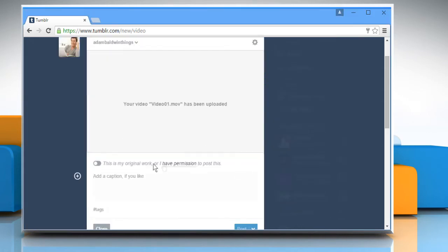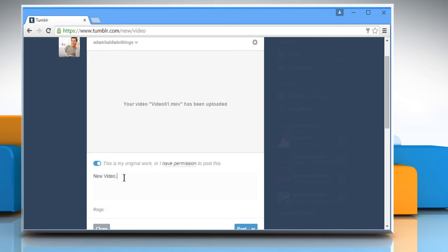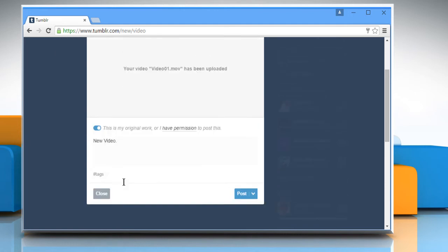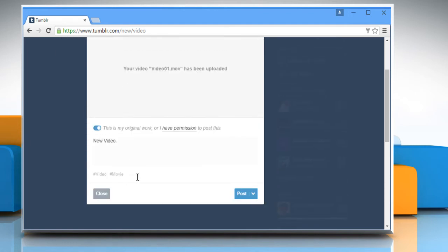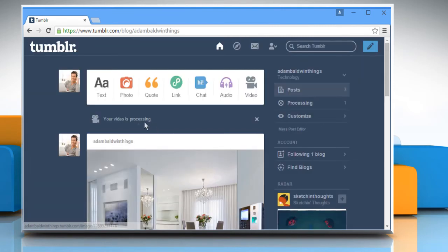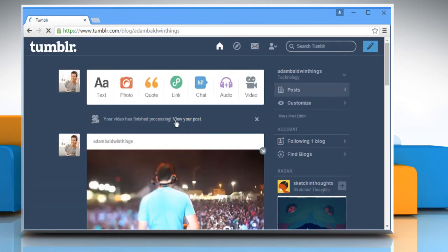Turn on the option that says This is my original work or I have permission to post this. You can also add description and tags for your video. Once done, click on Post and your video will be posted shortly. See?